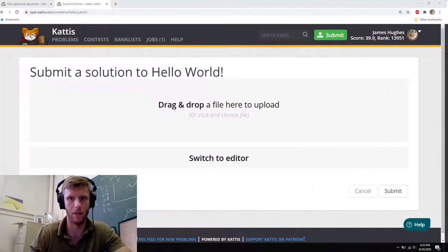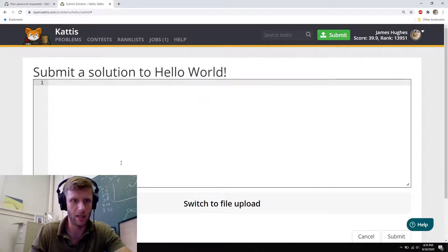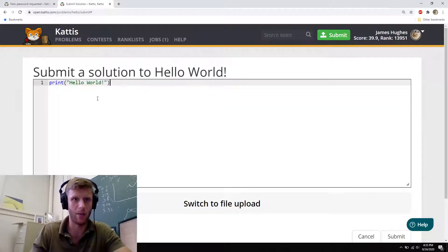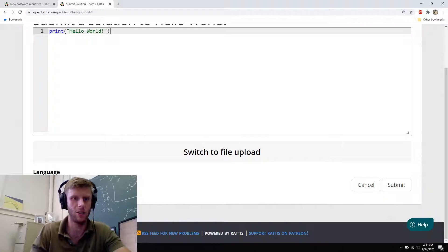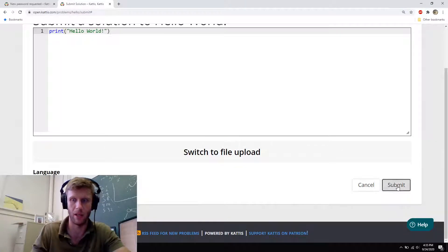Copy over here. Let me switch to editor. Paste what I put in there. And you'll notice that the language is set to Python 3. I'll hit submit.